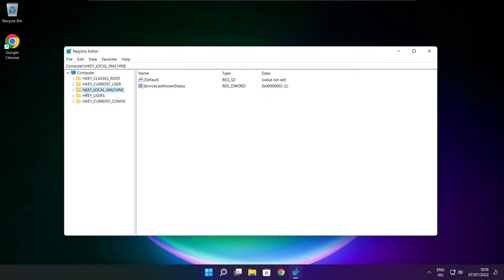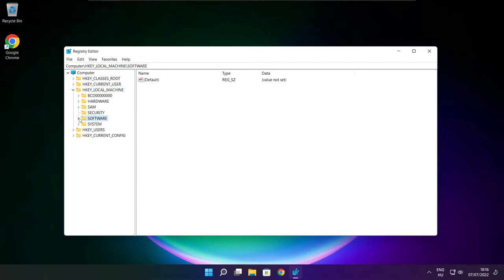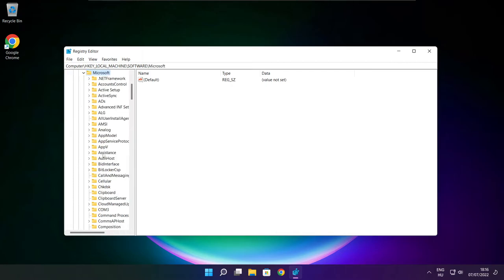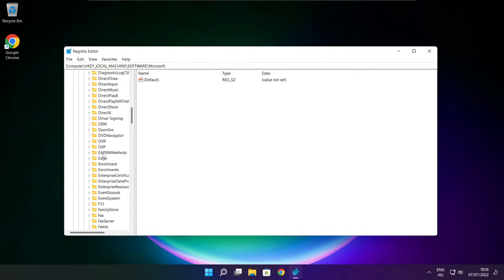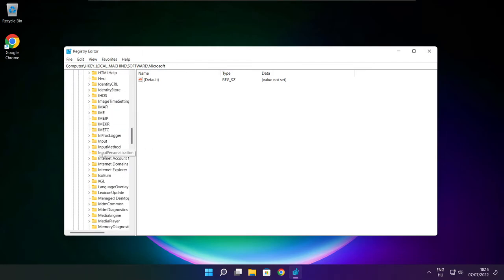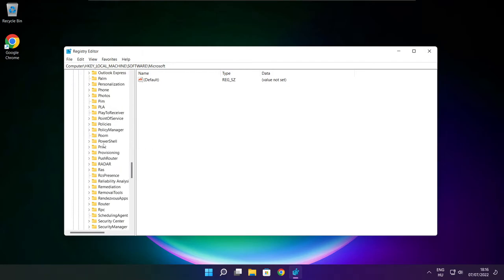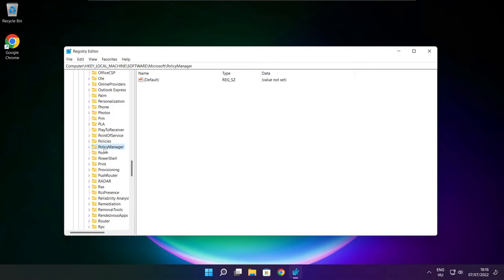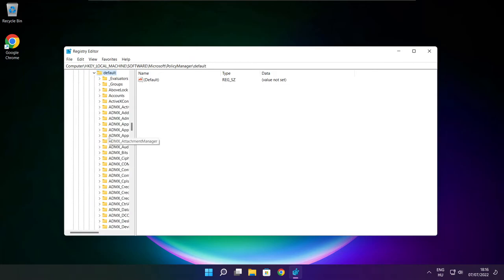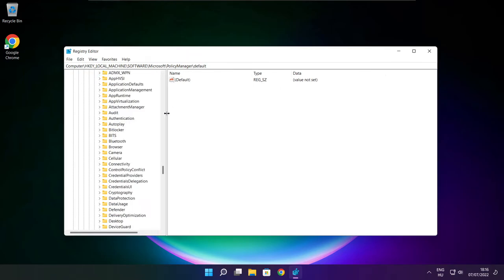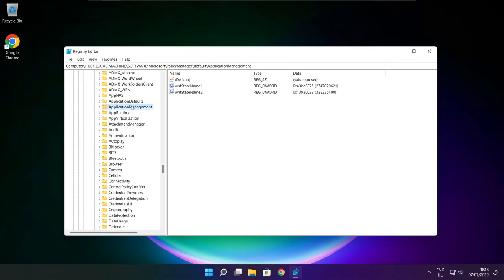Select HKEY_LOCAL_MACHINE. Select software. Select Microsoft. Select policy manager. Select default.